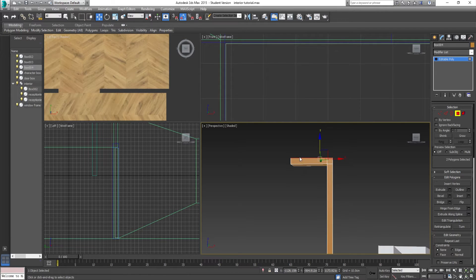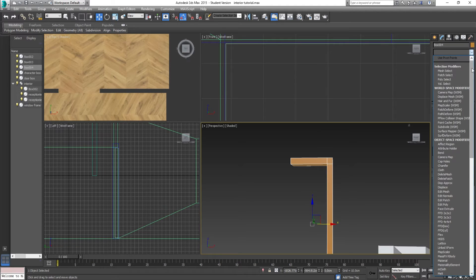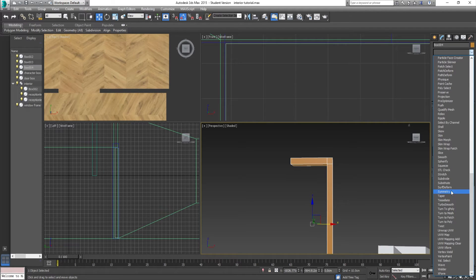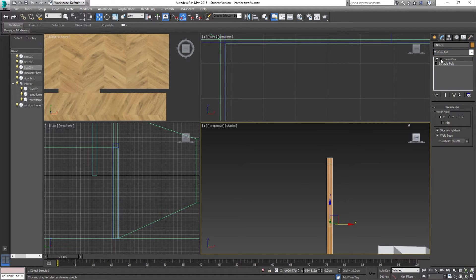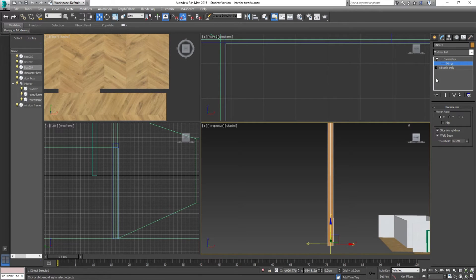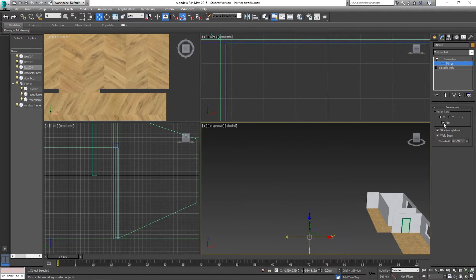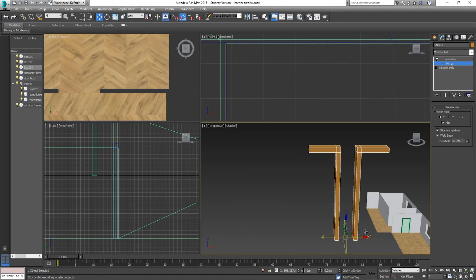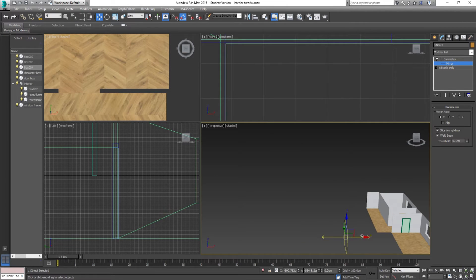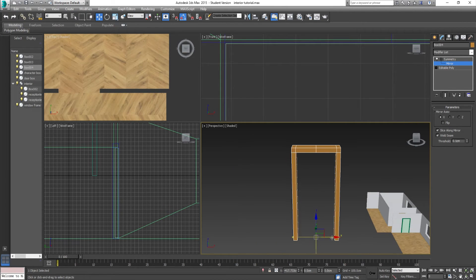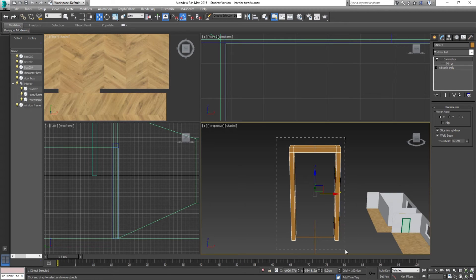So let's make it equal, and then what you do is add a Symmetry modifier. Make sure you hit the plus next to Symmetry, go into Mirror, and click onto Mirror — that way you can move it across. If you can't see it, click Flip to mirror the opposite way. You get the right width and height to match up with your door frame.